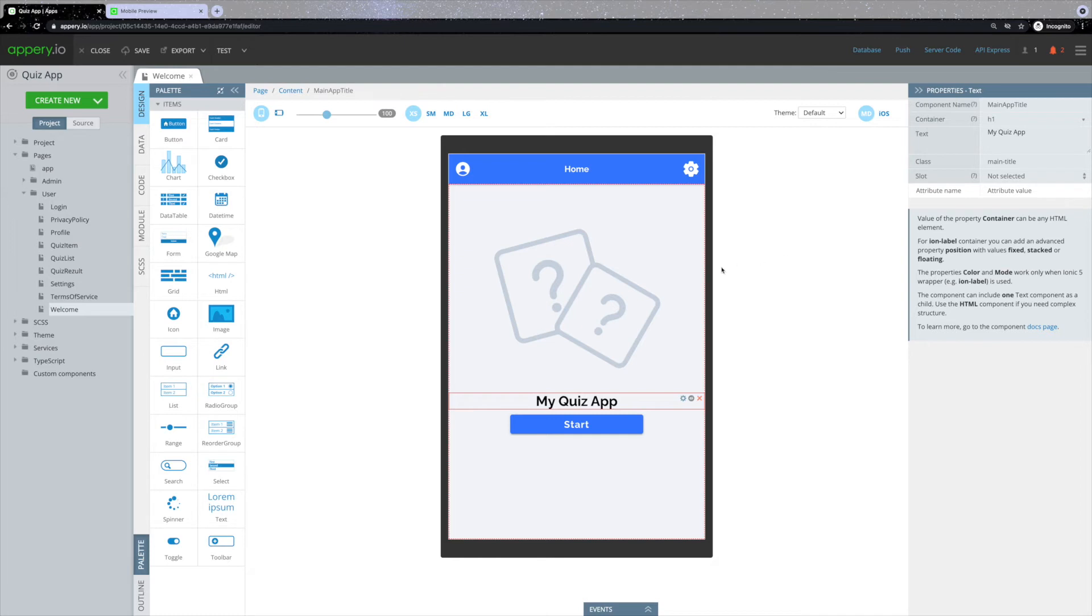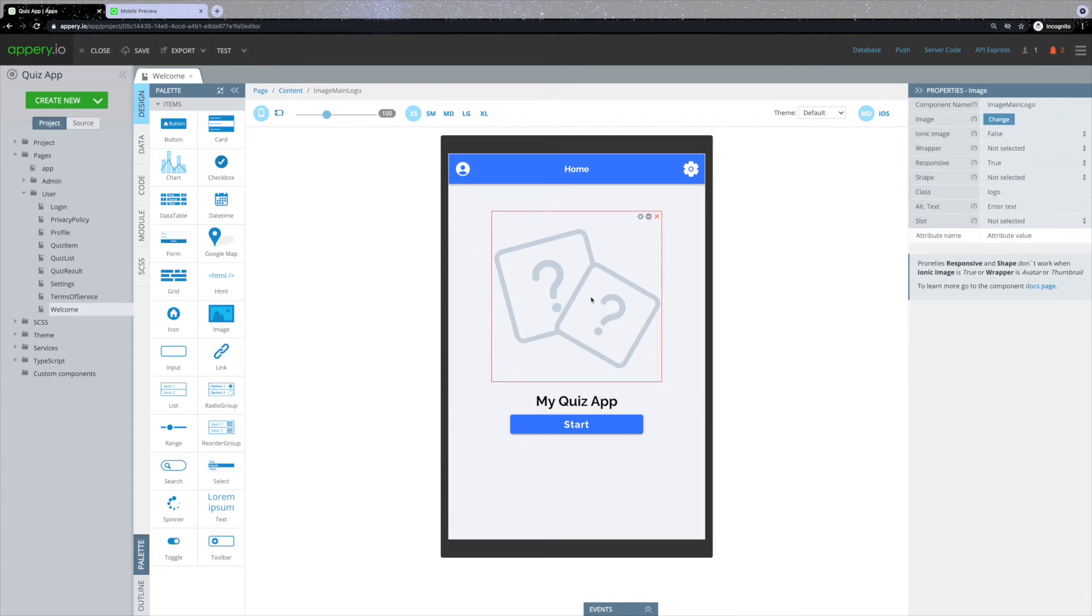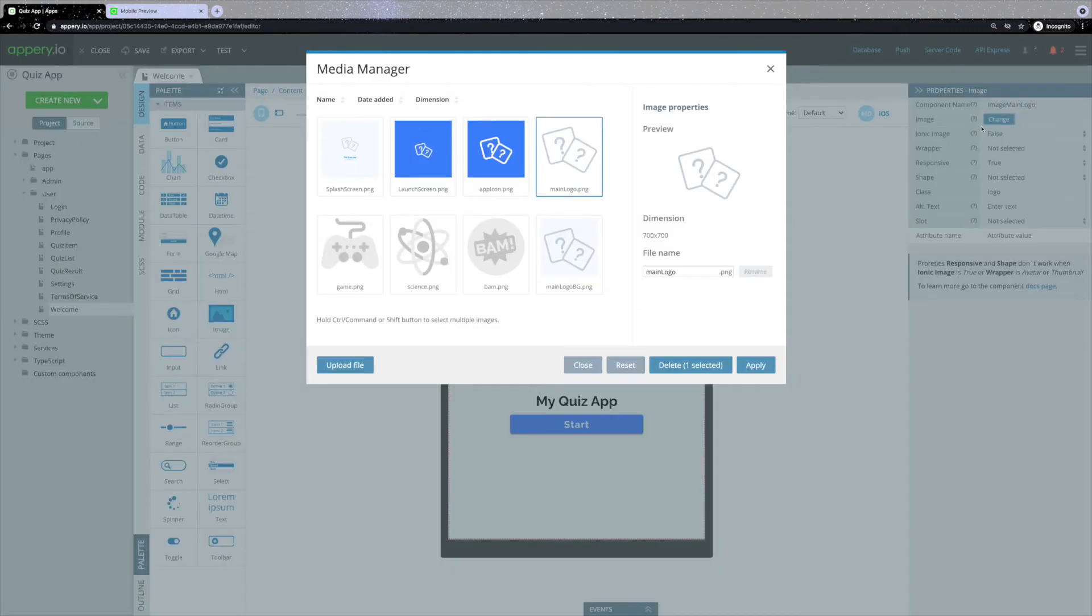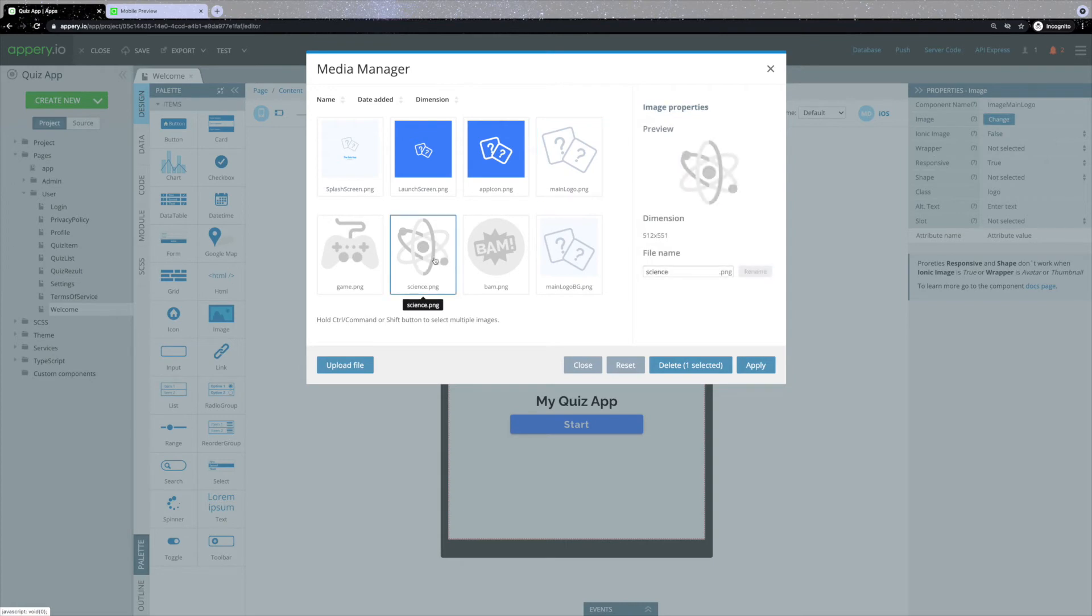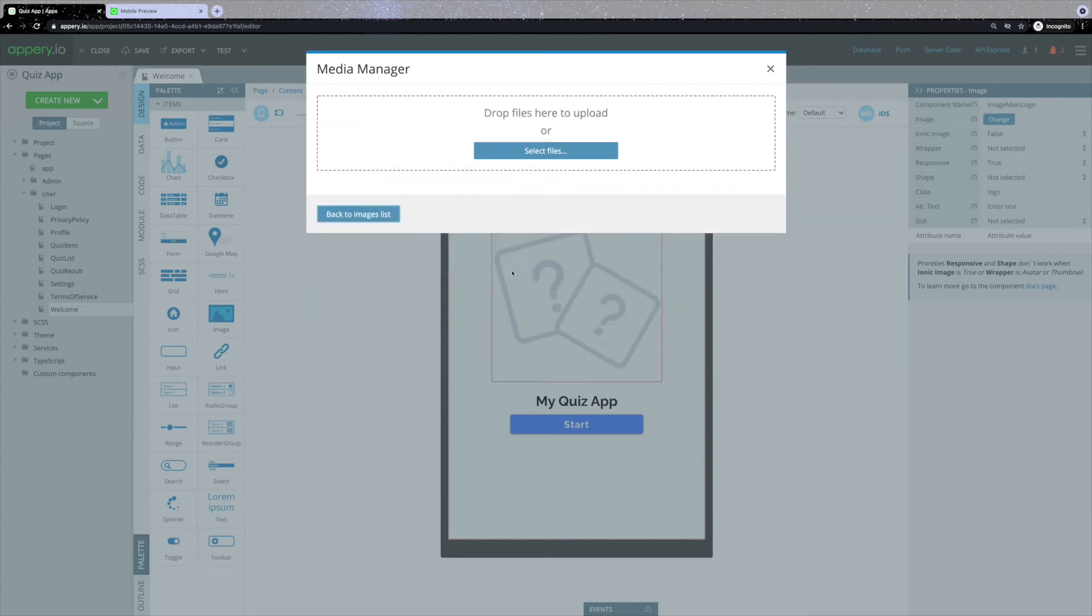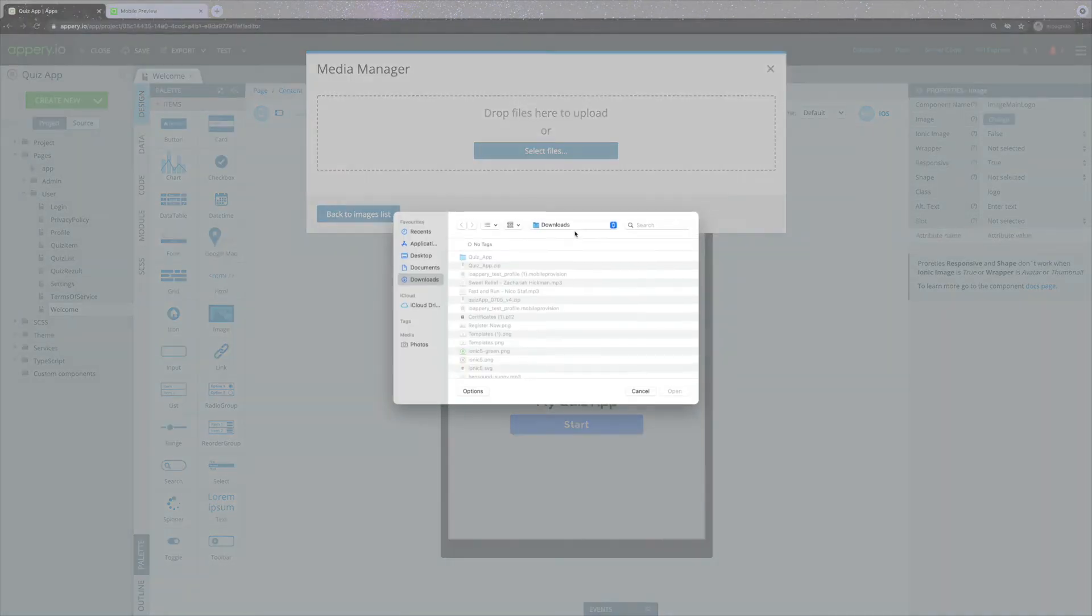The second thing you might want to change is the logo. Each template has a default logo, but you can use any other image that you would like. In order to change the logo, click on it and click the change button on the panel on the right. Here you can either select one of the available images or upload the file from your PC.